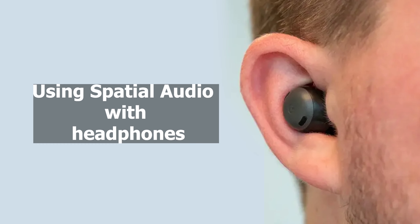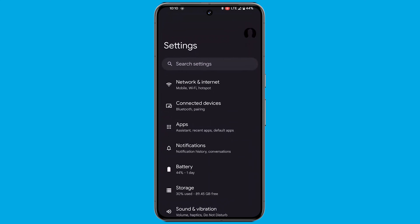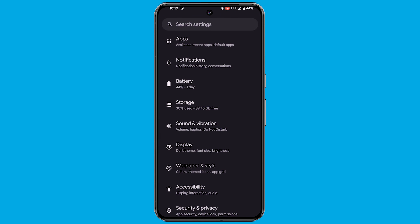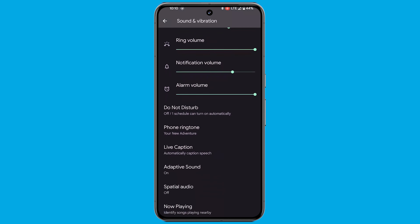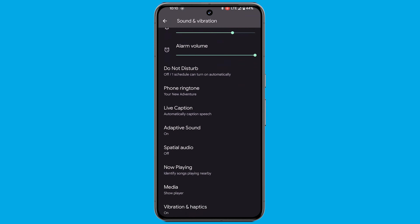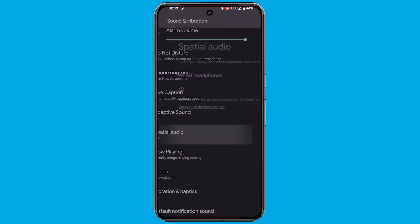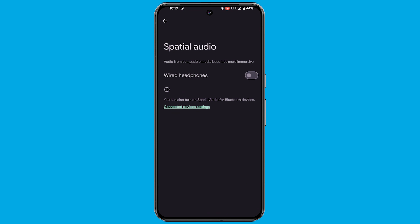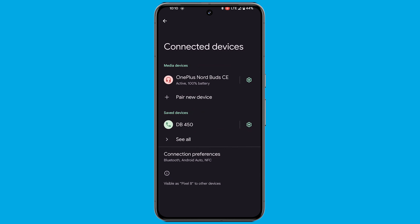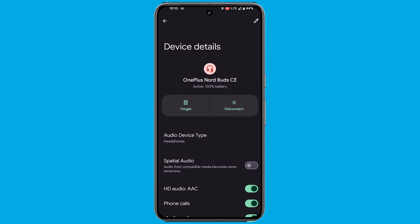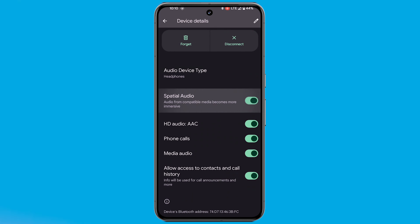If you own wired or wireless headphones, these steps are for you. Open your device's Settings app, navigate to Sound and Vibration, and select Spatial Audio. Choose the type of headphones you wish to use with spatial audio. For wired headphones, toggle on Wired Headphones. For wireless headphones, tap Connected Device Settings, select your accessory, tap the Settings icon, and enable Spatial Audio.